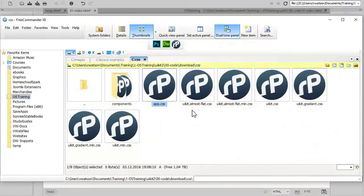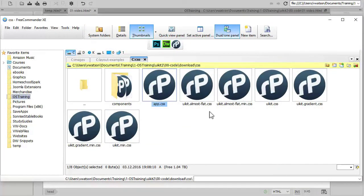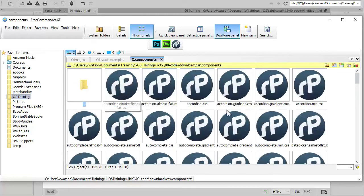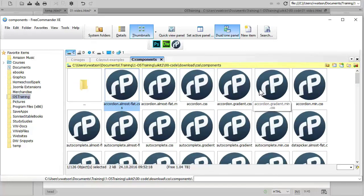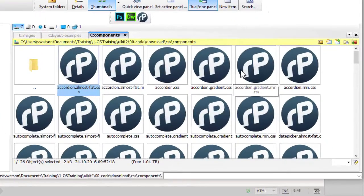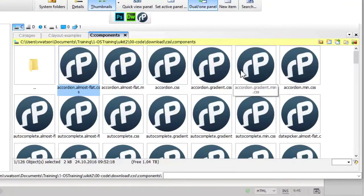The UI Kit CSS files listed here provide styles for all the core elements in the framework. If you use some of the additional components, the styles for those are found in this components folder. This modular approach helps to keep the size of UI Kit small, which improves your page load speed.